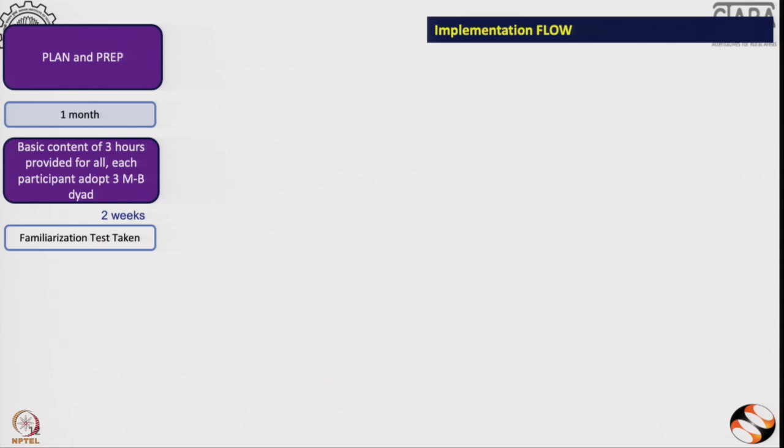After about a month, when we have all the data with us, we give them basic content. These are online three-hour Health Spoken Tutorials, and some of them are from NPTEL. They watch this content in a group setting, and during that time we ask all the healthcare workers — including the Department of Health and ICDS — to adopt three babies each, because we want to see how those babies do and how they use the knowledge they have learned online in the field.